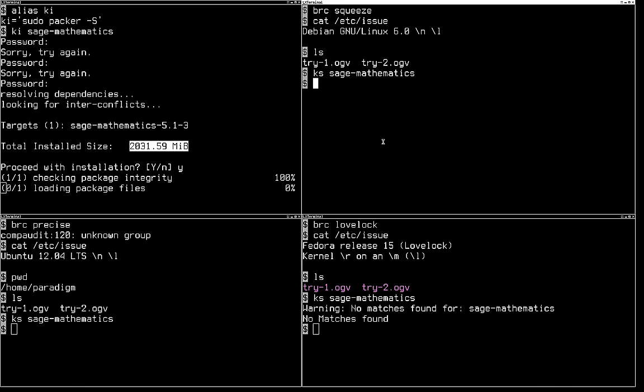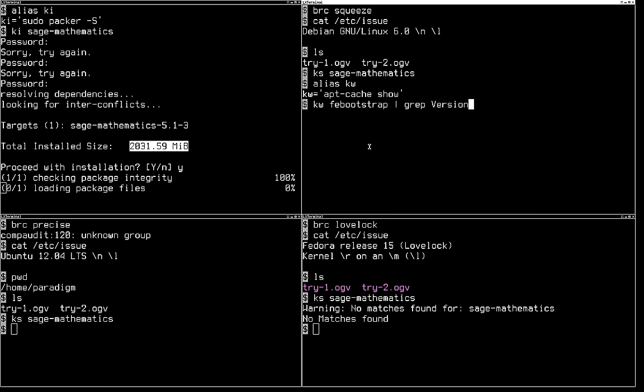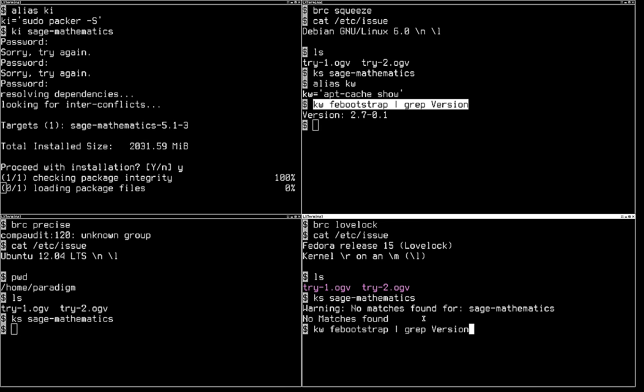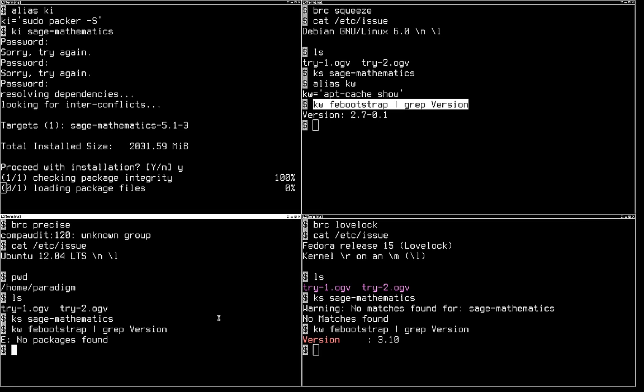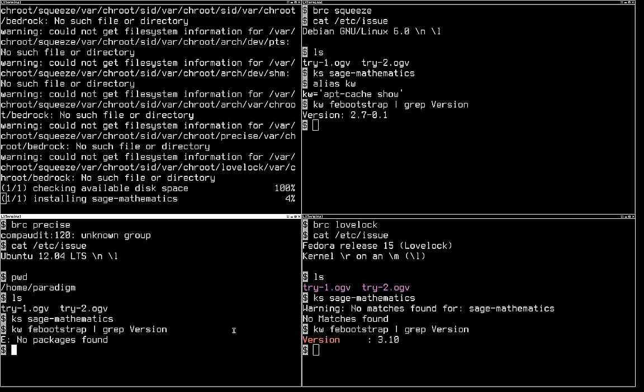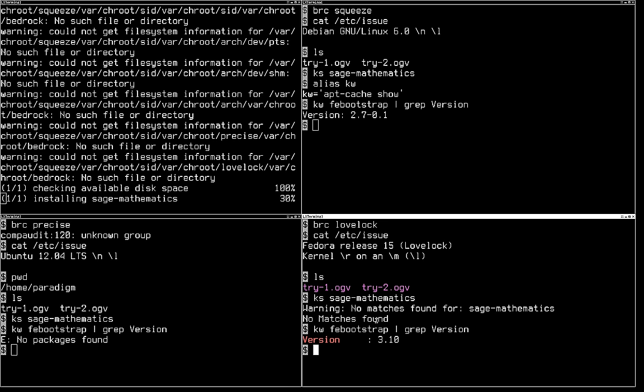I'd say another version you'd want to do this is if you're looking for a very specific version of a package. So for example, if I want FE Bootstrap, Debian Squeeze has version 2. Apparently it's not available in Ubuntu at all, that's unusual, I thought they had it. Fedora has version 3. Now the thing is, version 2 and 3 are completely different. Version 3 is not just an updated version, it's an entirely different program. I explicitly want version 2.